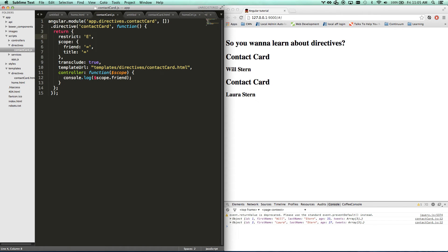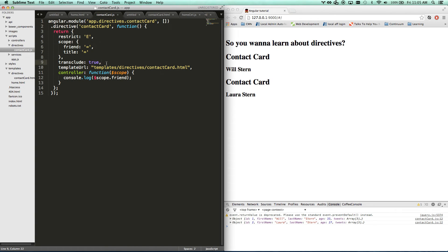Let's go back to my directive. So we've got our restrict, we've got our scope. This is how we pull stuff in based off of attributes. We've got our transclude equals true, that's if we want to pull some stuff in. I don't really need that anymore.